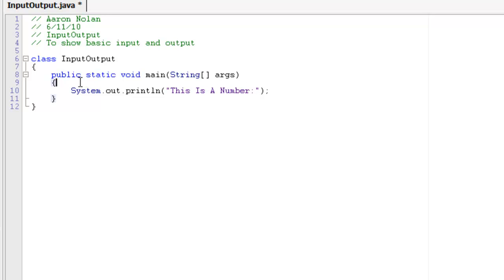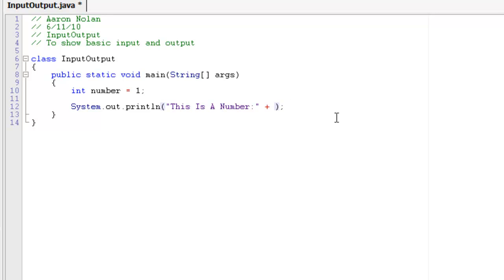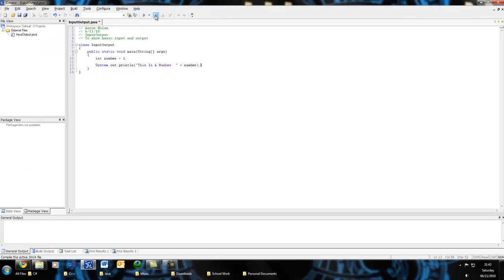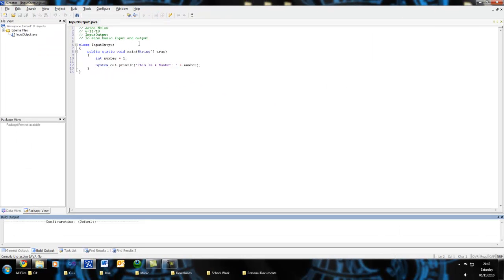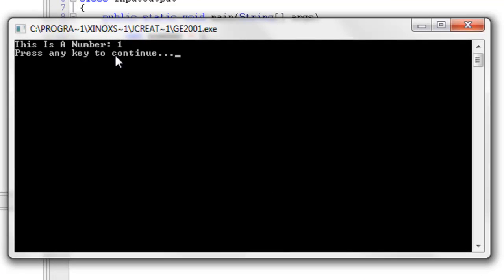First of all, let's change our string to, this is a number. Now, I'll initialize a variable, int number is equal to one. Now, concatenation simply is, plus, and then whatever you, if you want to use something that's stored in a variable, you'll use the variable name. So, plus and number. Now, notice this doesn't need any quotation marks whatsoever. Just a plus and the variable name. So, this will output, this is a number and the variable. Again, let's compile it, process completed, and run. This is a number, one.